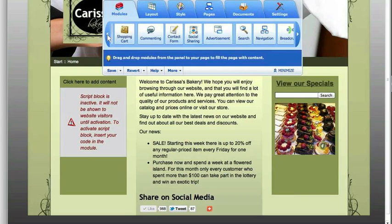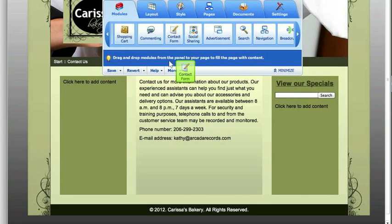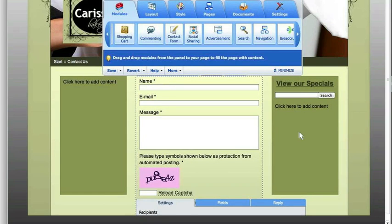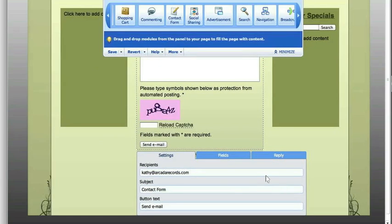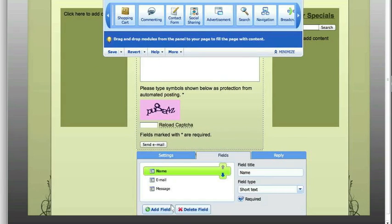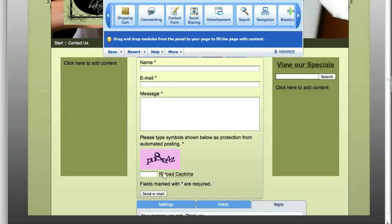There are a lot more modules in here. If you want to go to the contact page, drag and drop a contact form — it's that easy. You can customize the fields down here. We have name, email, and message, and then you can choose if you want it required and what the message is that's going to go to them after it's sent. They also have the CAPTCHA code in here, so you won't get spam bots filling this out — and you don't have to program anything, it's already there.